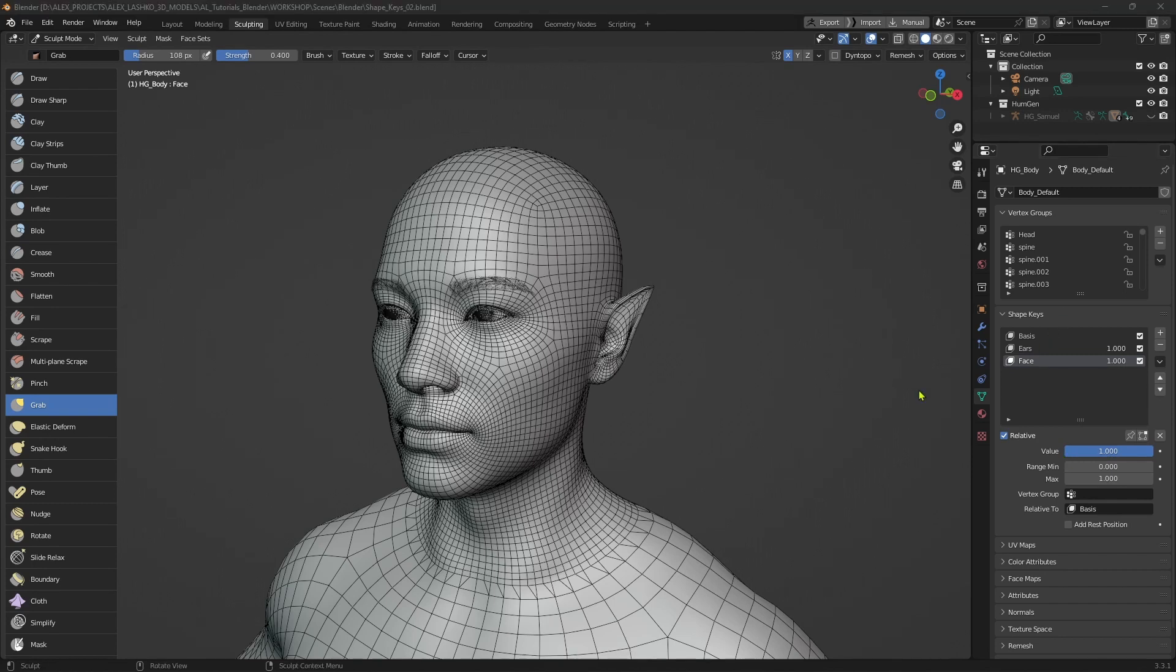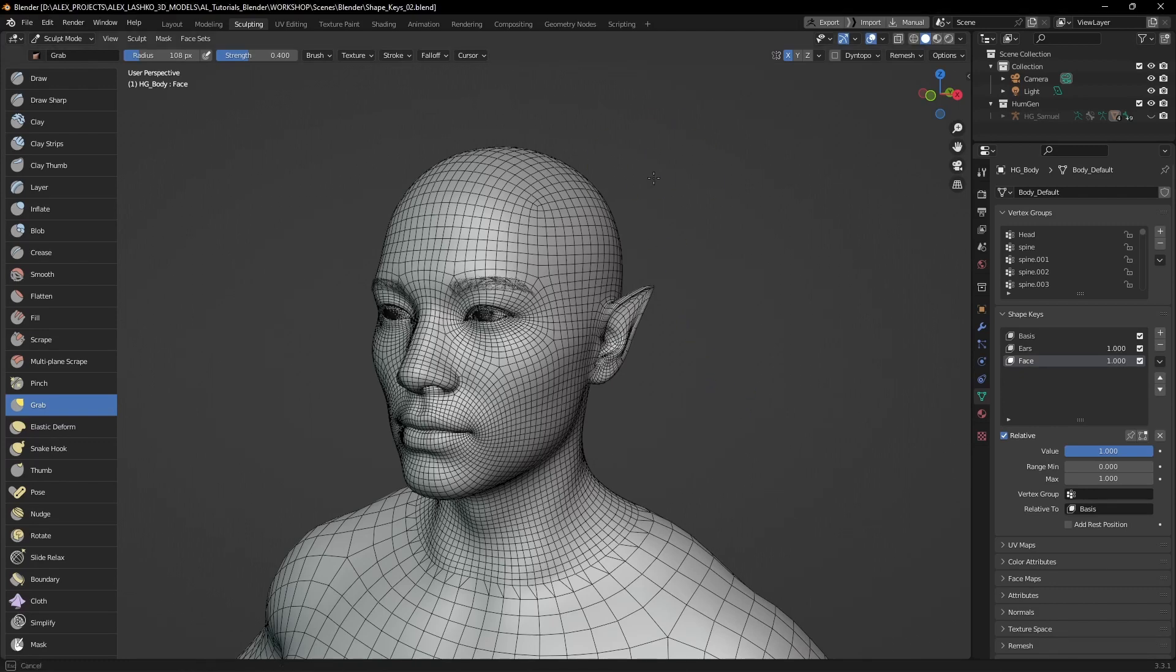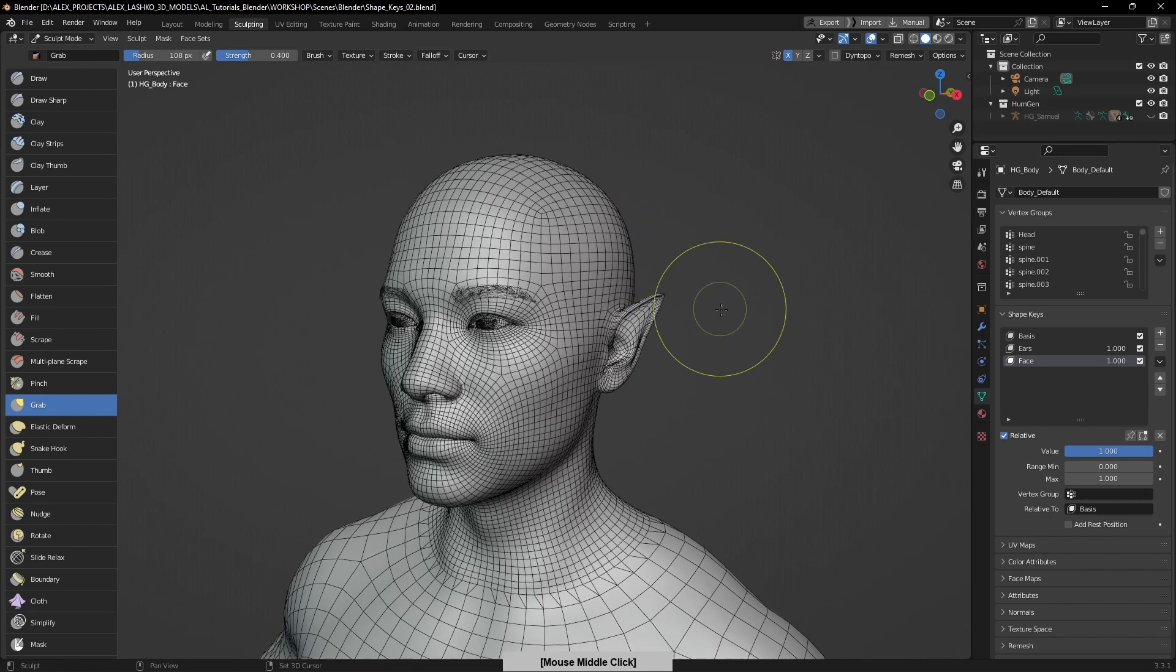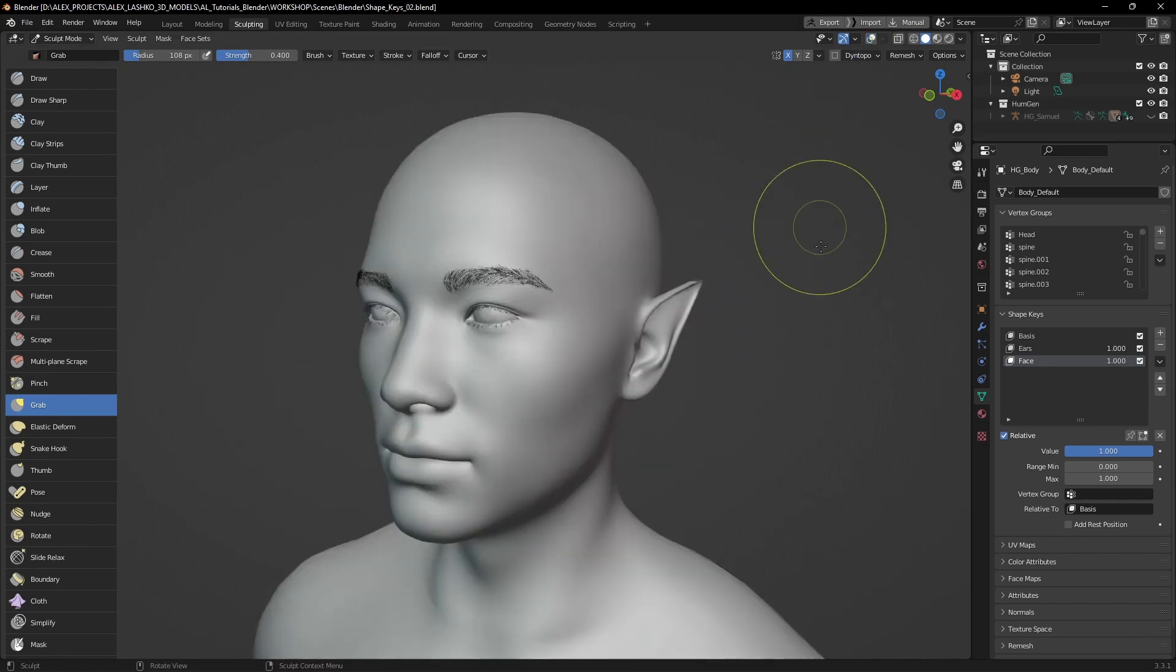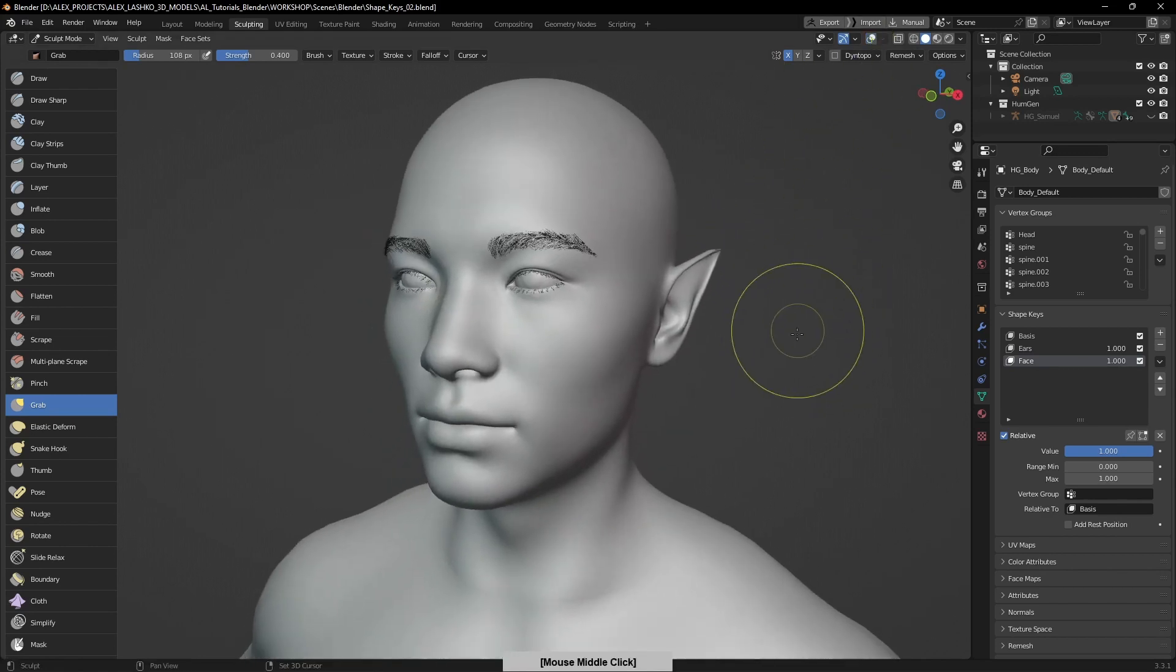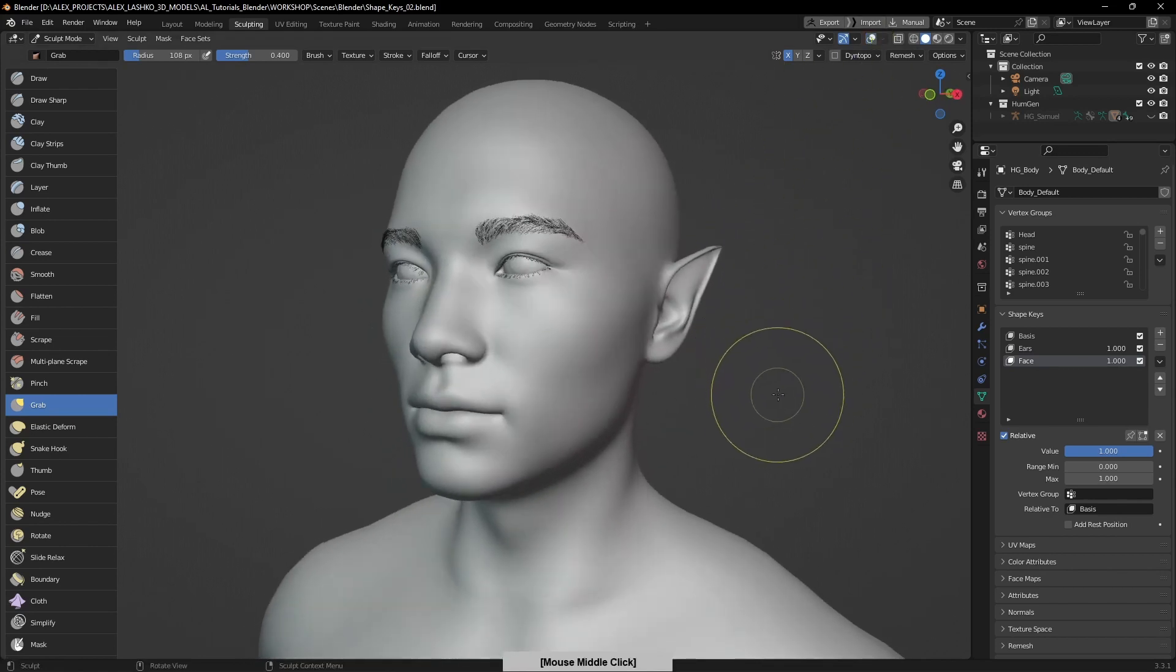For the face, I want to create more of a chiseled look and define some of the facial characteristics to be more prominent. Let me turn off the overlays and we can start sculpting.